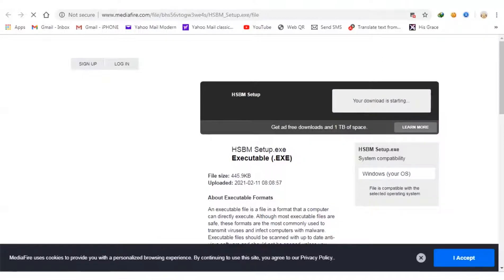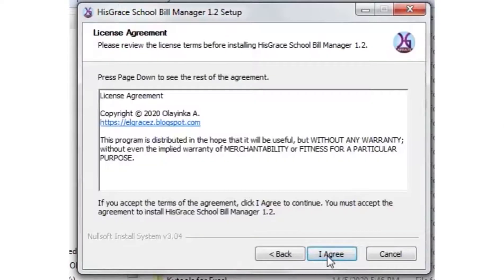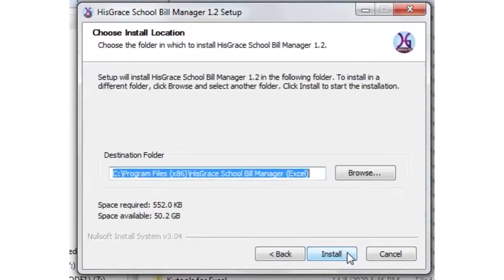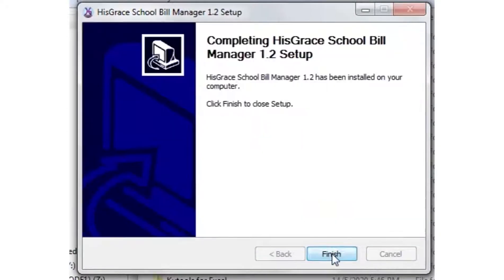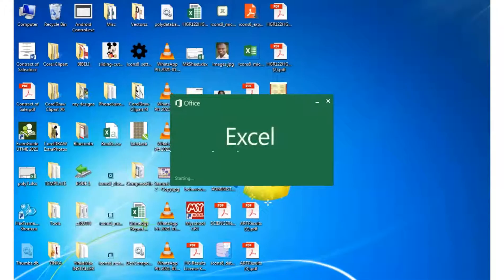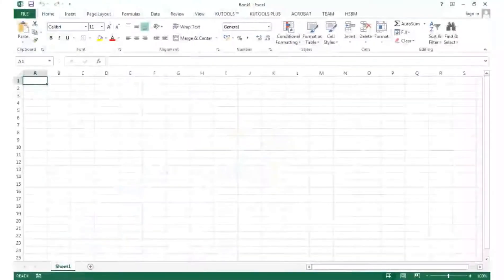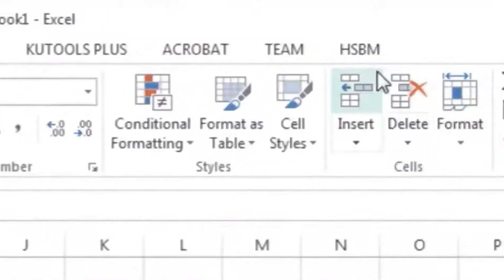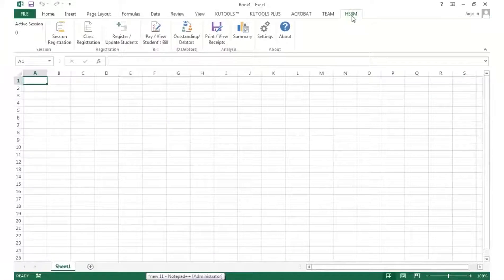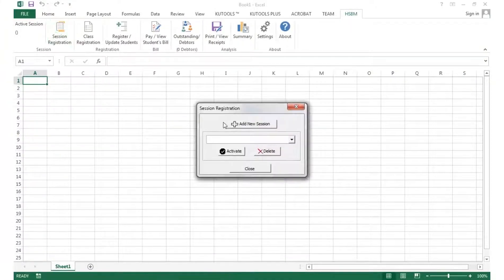After download, install the software and open your Microsoft Excel. After startup, you'll see HSMB, meaning HisGrace School Manager. Click on it. First we need to activate a session. We add a new session.